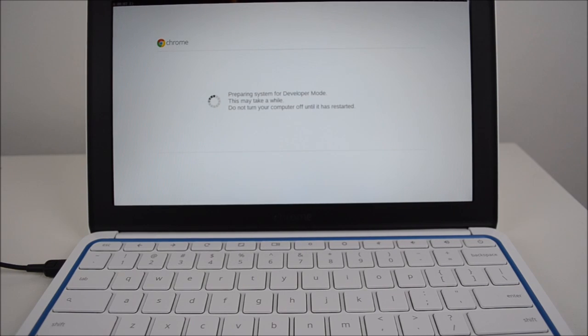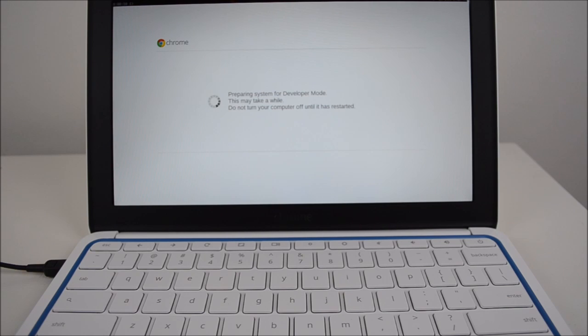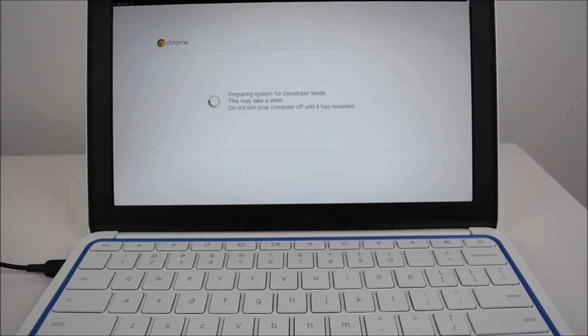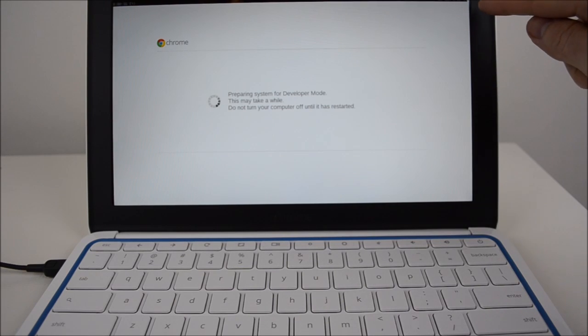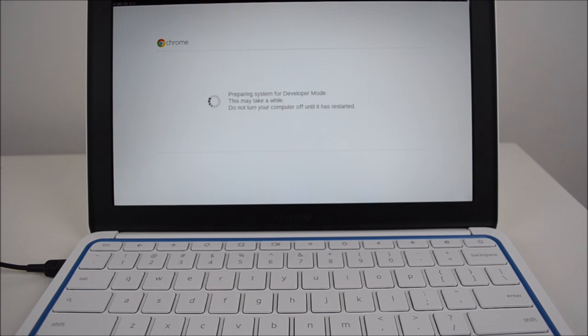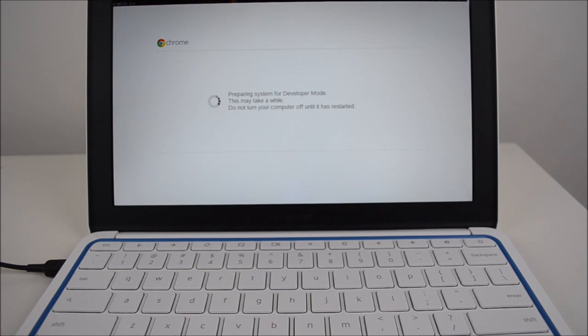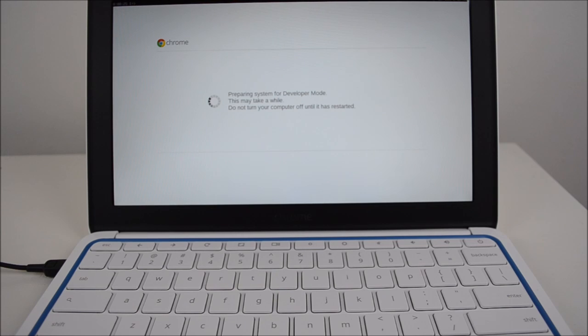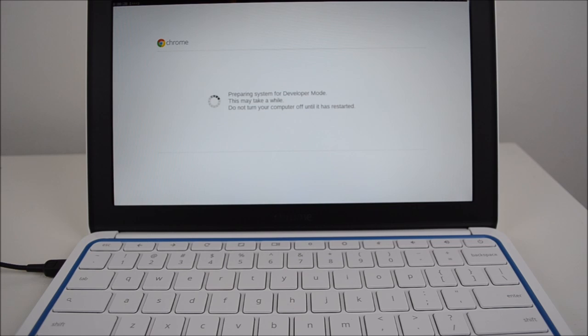It says preparing system for developer mode, this may take a while, do not turn off your computer until it has restarted, and estimated time up the top there is 12 minutes. So I'm not going to bore you guys with waiting for this for 12 minutes, what I'll do is I'll cut the video there and start it up when we get closer to that finished state.